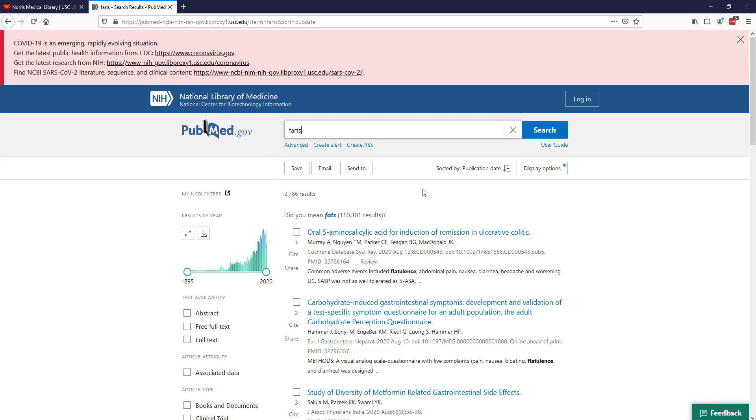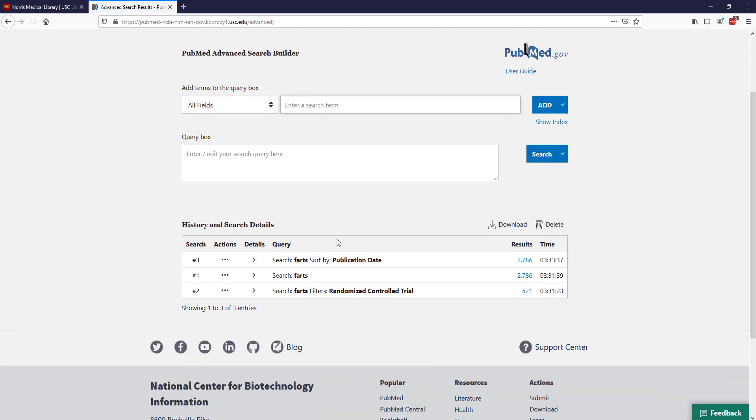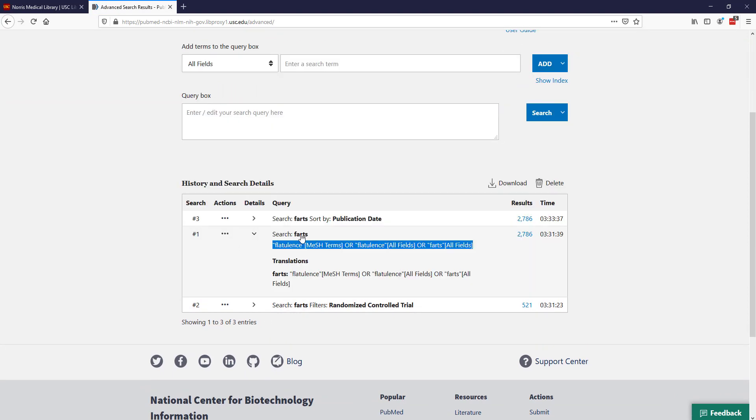PubMed also does some interesting things for you when you do a search. It does something called automatic term mapping. I'm going to click on this advanced link. This advanced link will show the history for the search. When you enter a search term into the search box, PubMed looks at that term and says, oh, is this available as a MeSH term? I'm going to talk about MeSH terms in the next video, but these are special terms that are assigned to articles. In the case of farts, it actually finds the MeSH term for flatulence, which is another term.